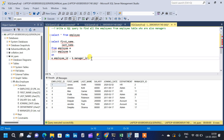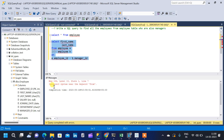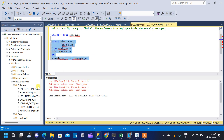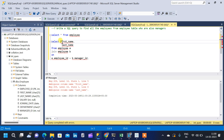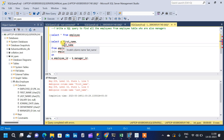Running the query, we get an error — incorrect syntax near keyword FROM — because there was an unwanted comma after the last name. After removing that, we get a second error: ambiguous column name for first name and last name, because both instances of the employee table have those columns and the query doesn't know which table to fetch them from. To fix this, we prefix the column names with the alias: a.first_name and a.last_name.